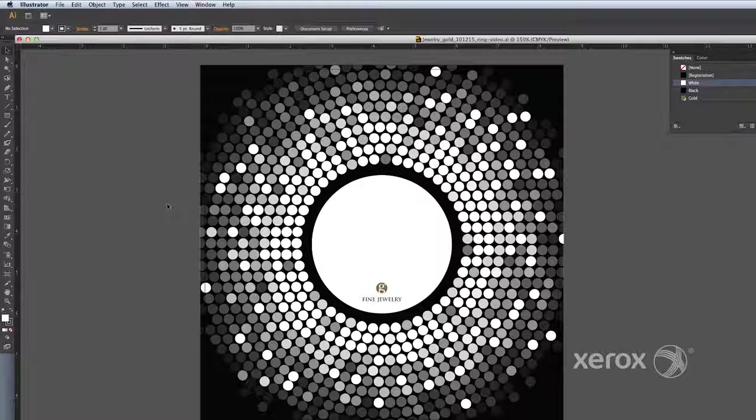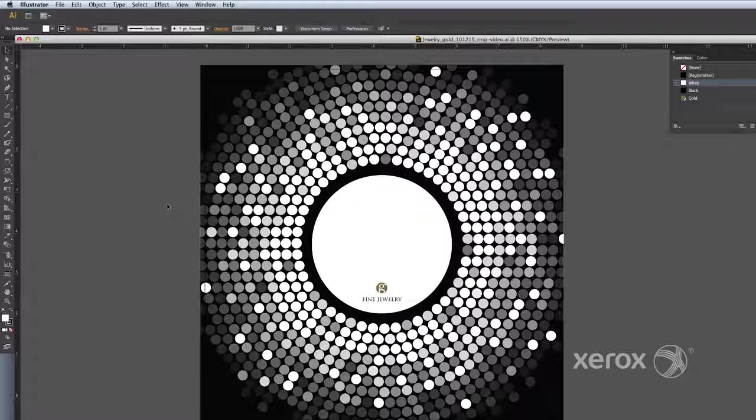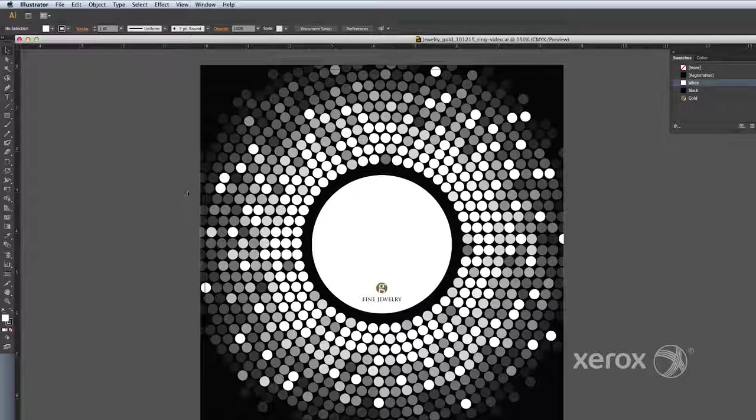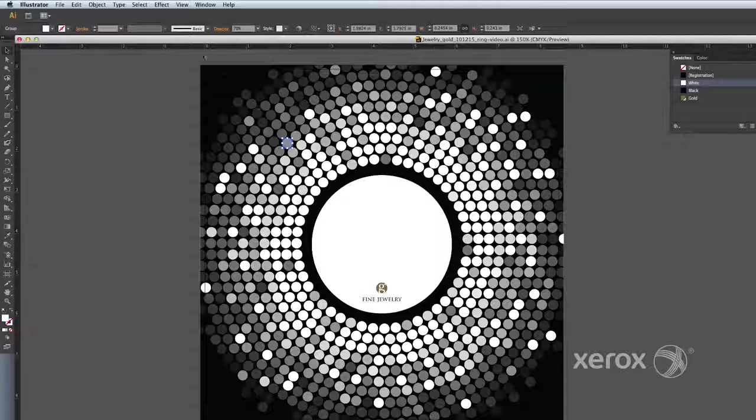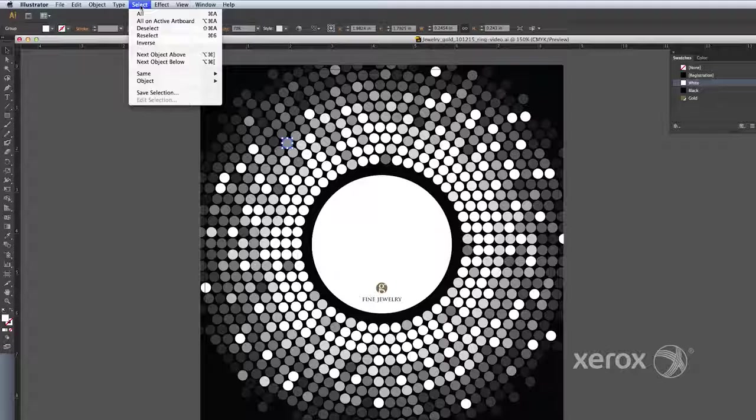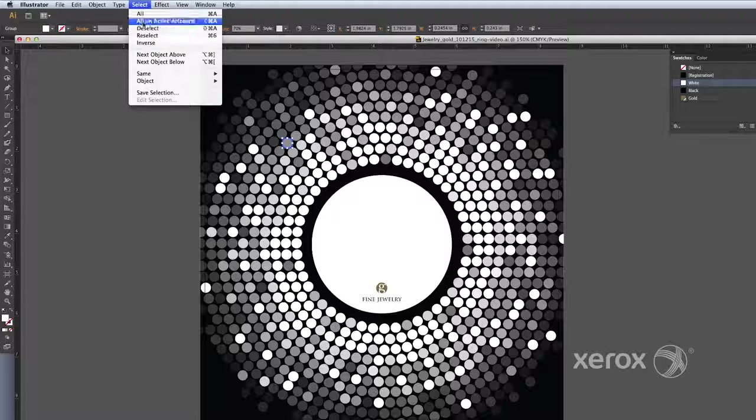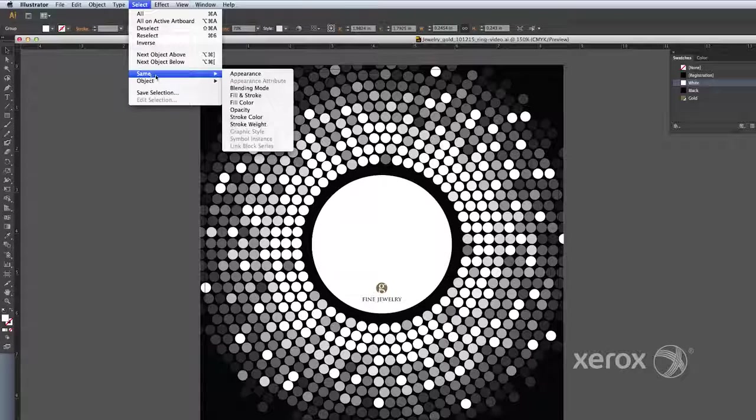Since all the dots have the same color applied to them, we can simply select any of the dots, then from the main menu, choose Select, then Same, and Fill Color.